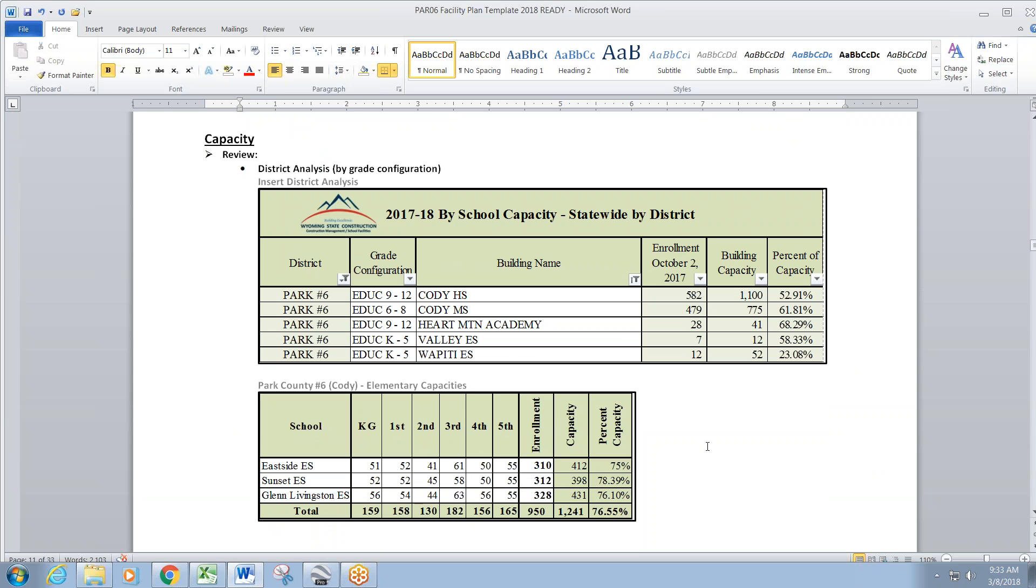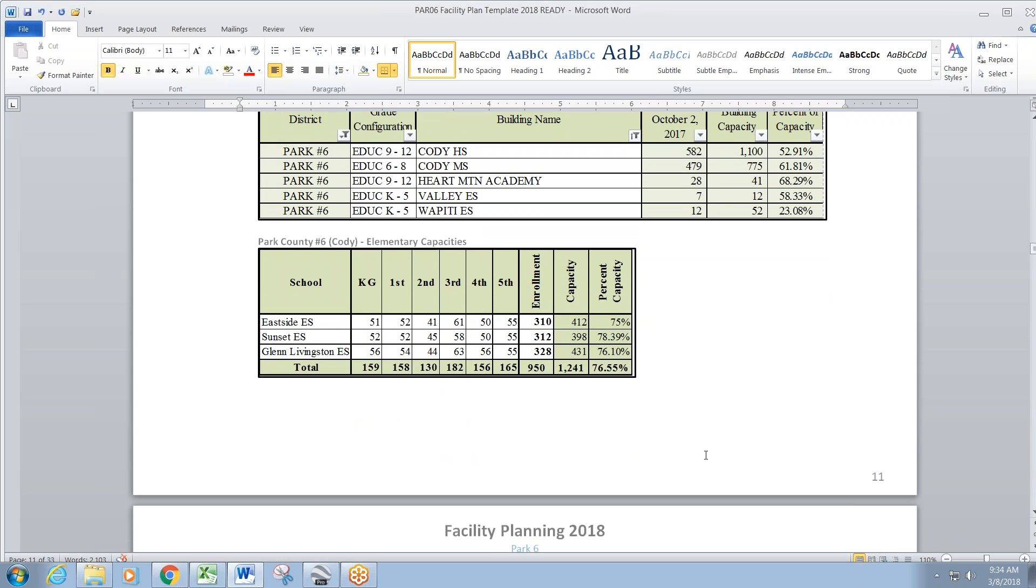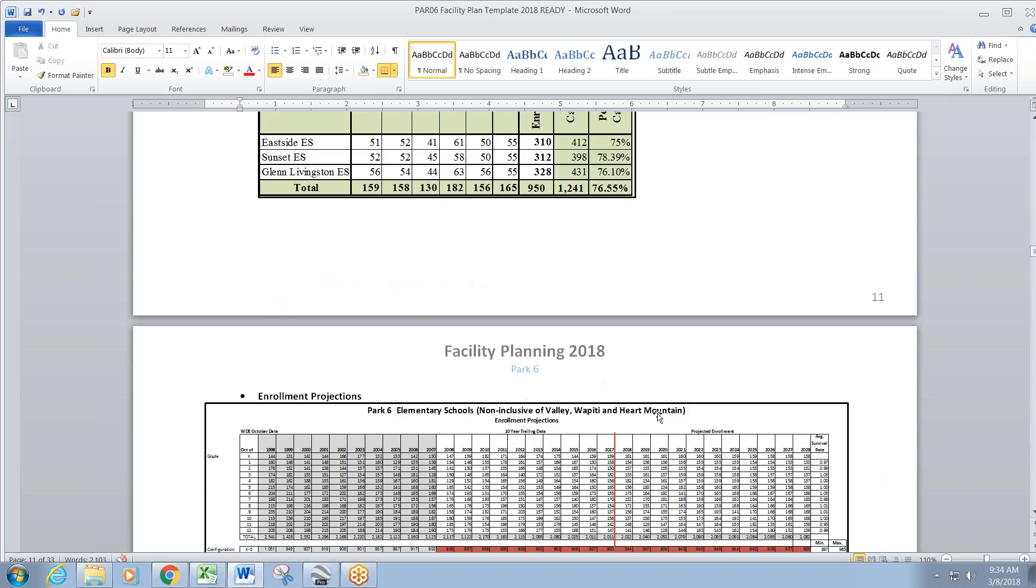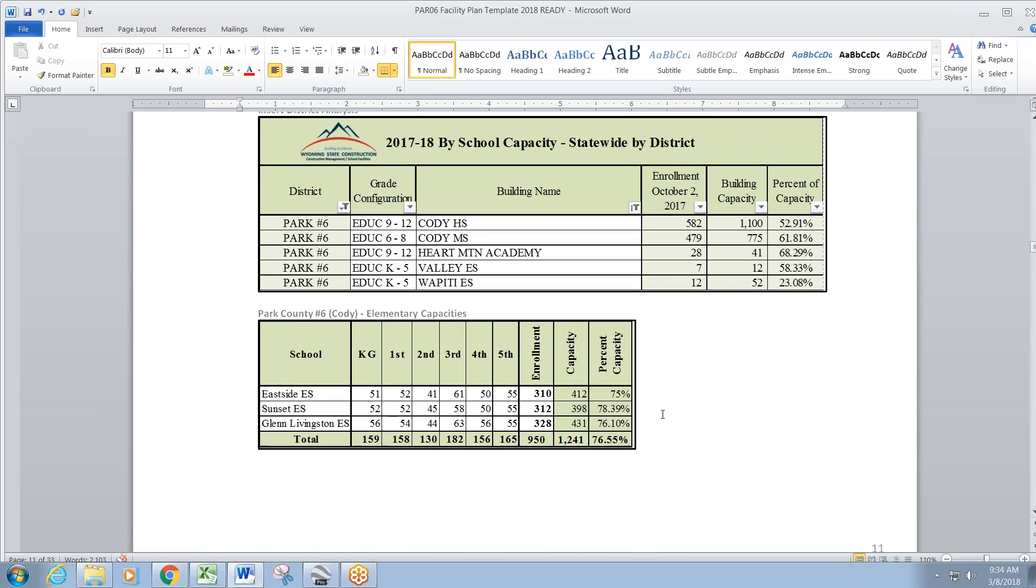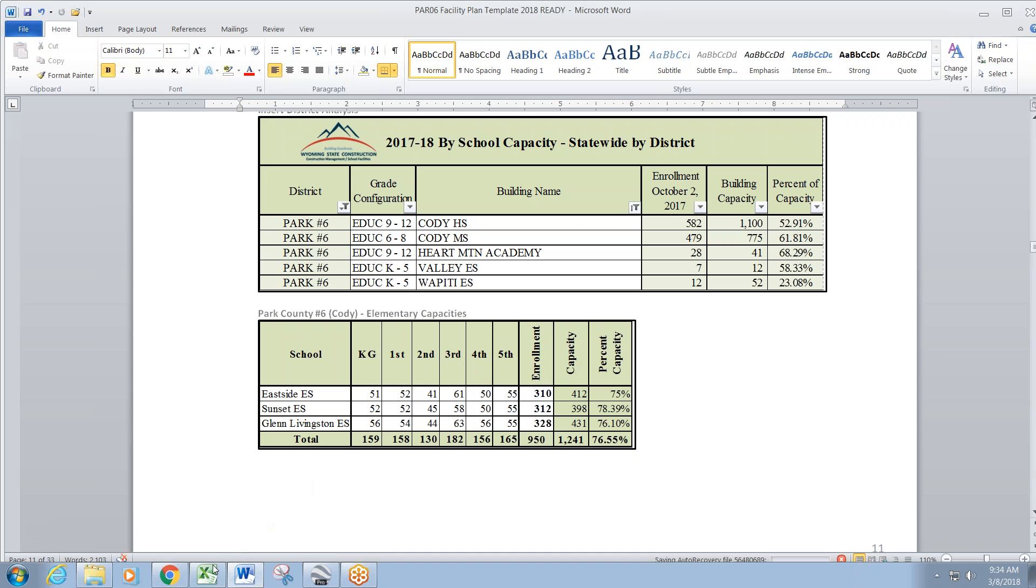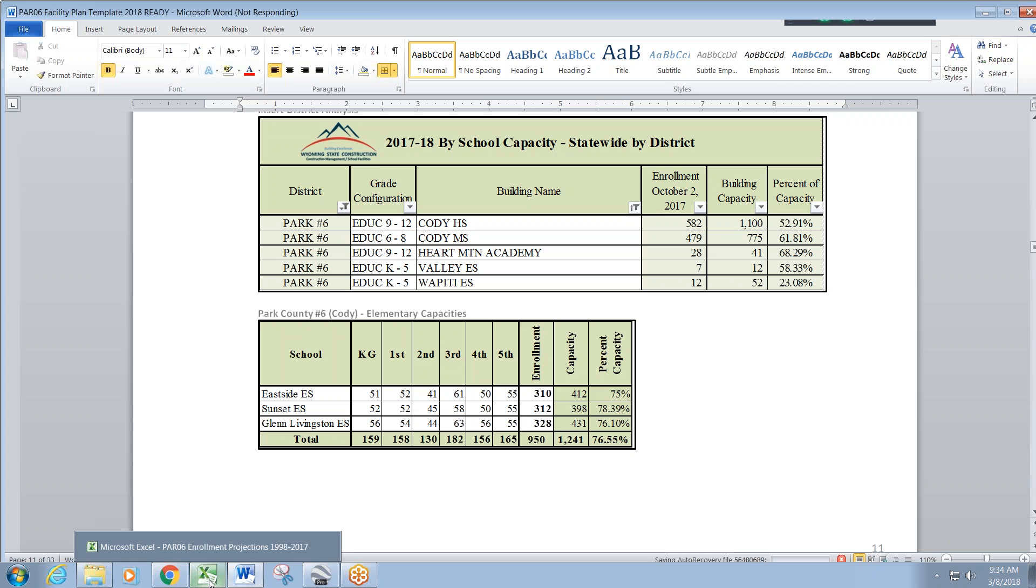So as per our methodology that was updated in June, we've broken down all the capacity information for your buildings. The biggest change was in the elementary schools. For example, Wapiti and Valley are not greatly affected by those, but those being rural schools, that's why we have them separate from the in-town schools. So we have the in-town schools there, Eastside, Sunset and Glen Livingston, and we've put the overall district total for that because we have to look at it as a whole for the in-town. So overall 76.55% for the in-town schools as an overall whole. So overall looking good on that. No capacity priorities at this time.